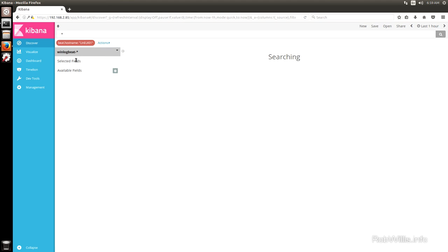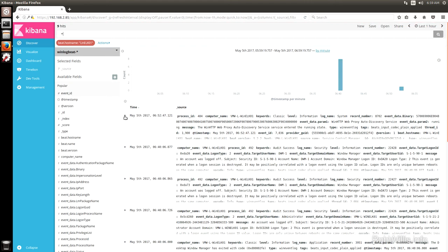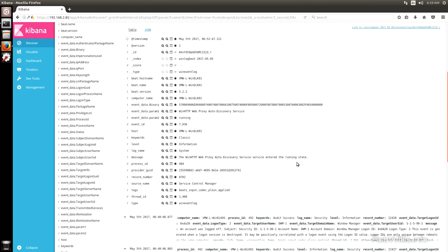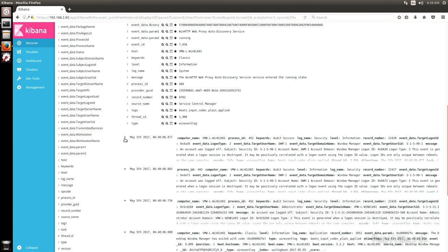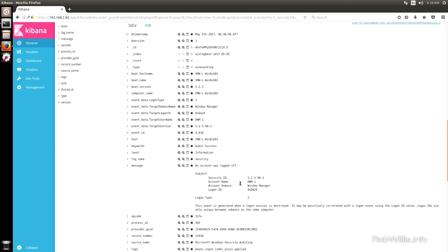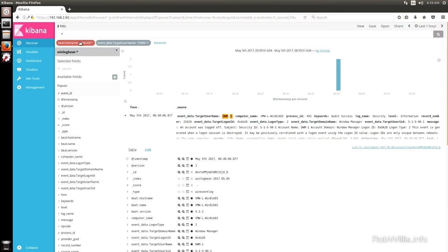Let's take a look at one of the Winlogbeat logs, because those should actually be parsed out — it's all built in and happens automatically. Notice here that it actually breaks out all of these individual fields like the keywords, the level, the log name, and all that. For example, the account name DWM-1 is broken out as the target username field. Now we can search for anything with that field having the value DWM-1 by clicking the plus magnifying glass, which adds that field and value to our search.